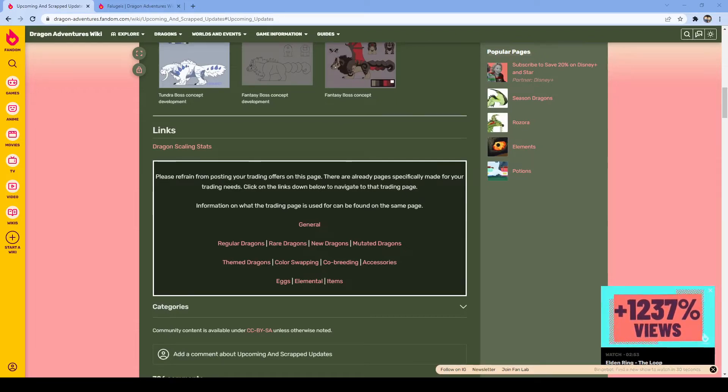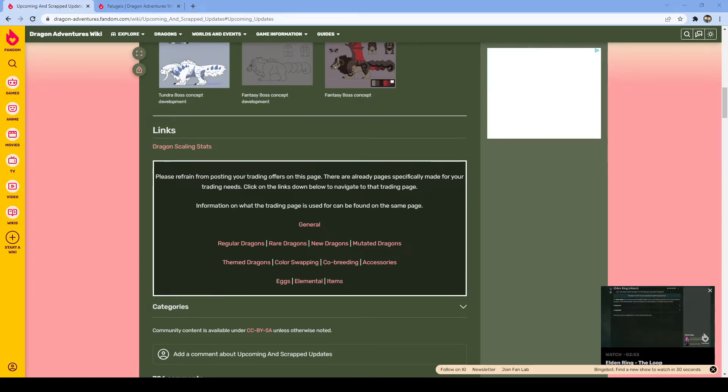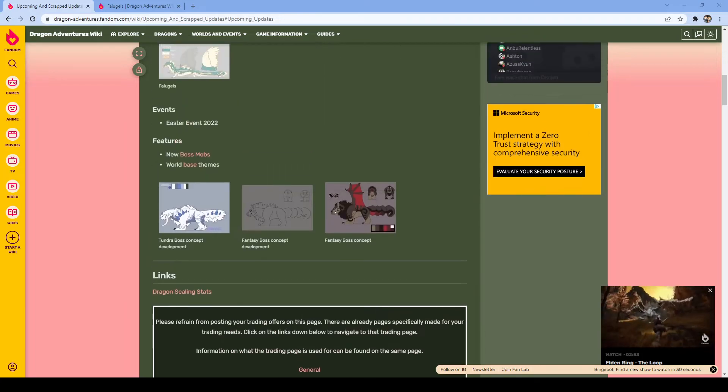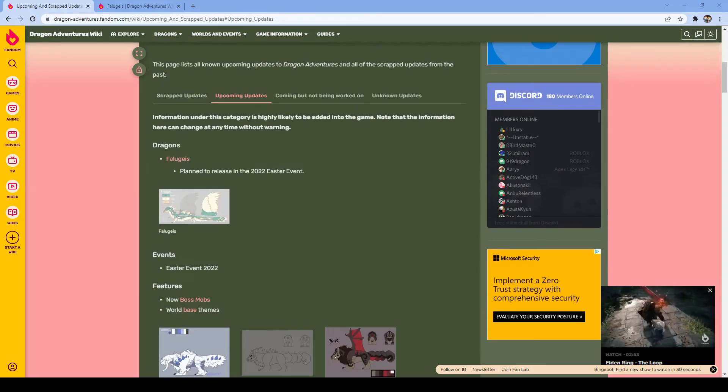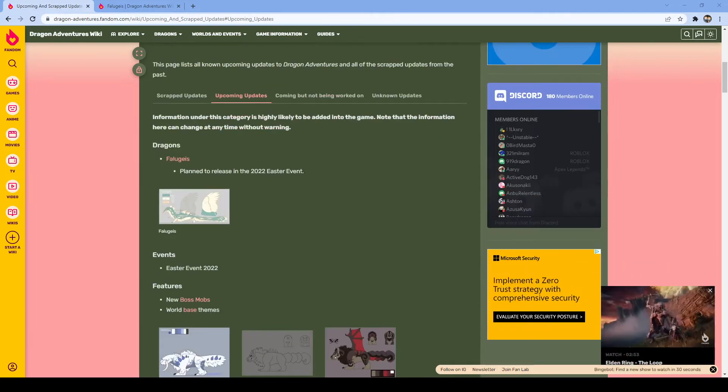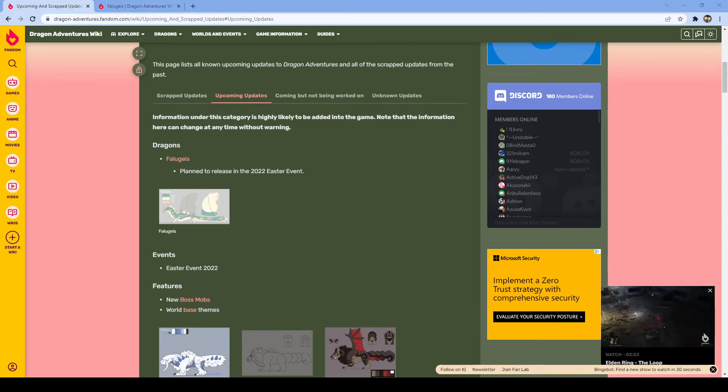Hello, everybody's me blue and today I am here with another Dragon Adventures soon update video. So I was sad to go on the wiki just to look at upcoming updates and there's gonna be a new dragon that's supposed to be coming with the Easter event.